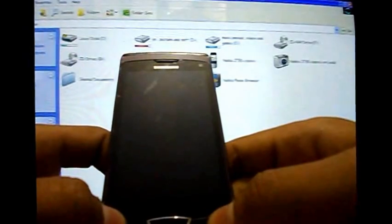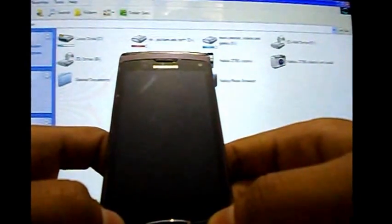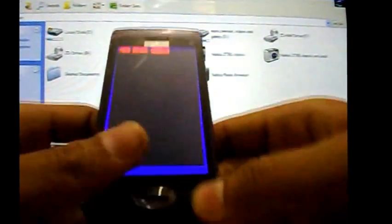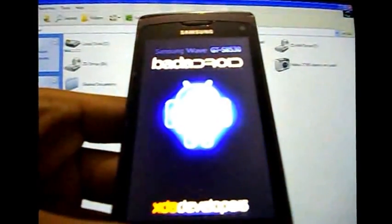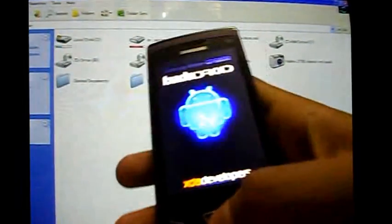Now hold the call and power key. Here — footer setup. Read the message: if it's your first boot up, it will keep the Bada/Android logo for up to five minutes. The footer setup logo will appear.